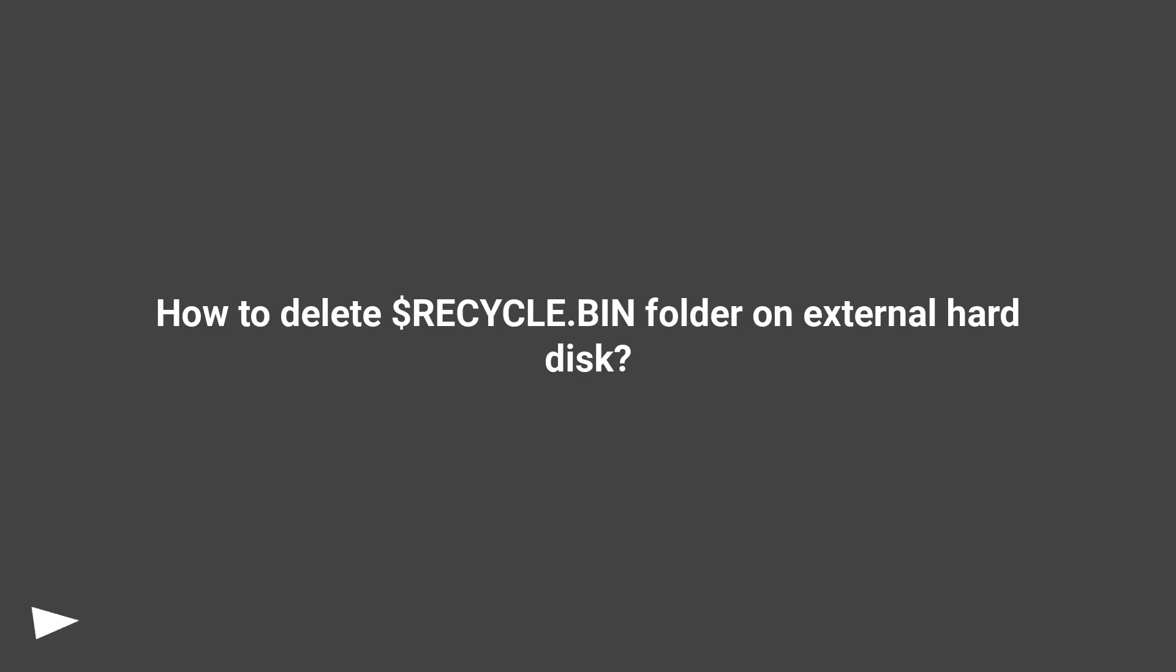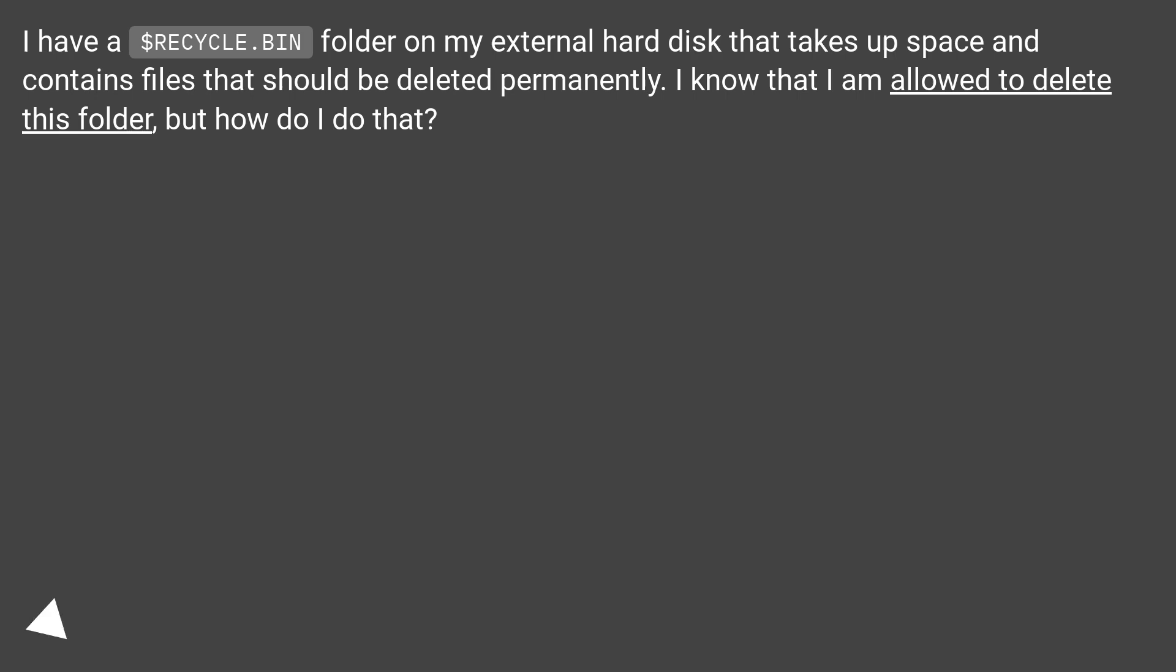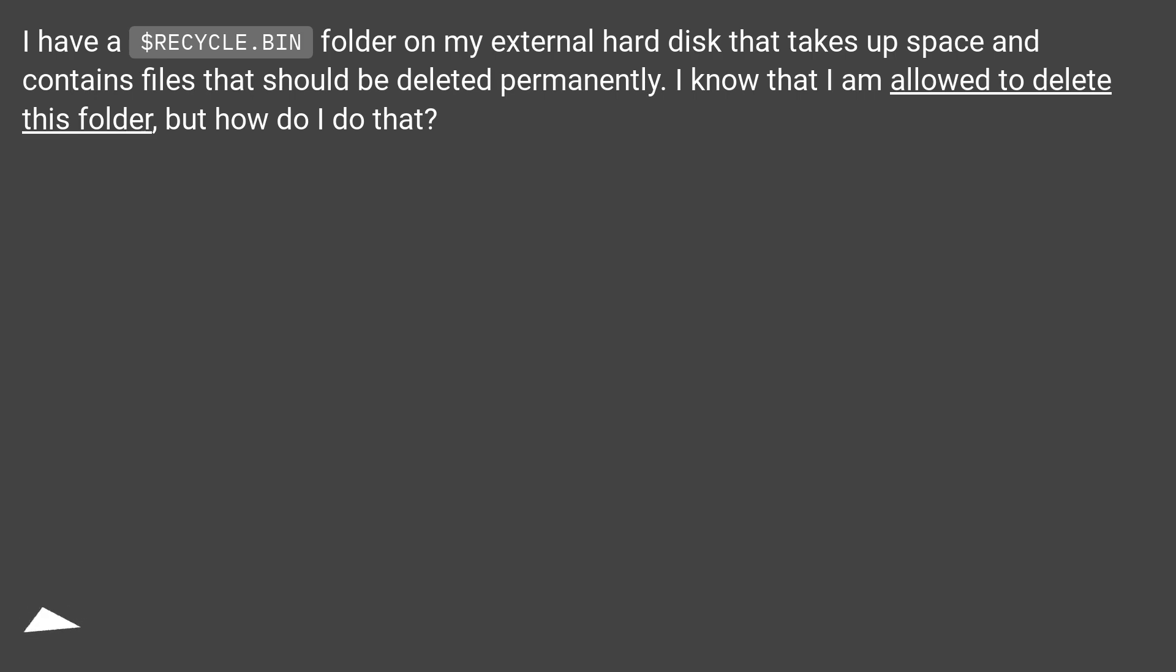How To Delete $recycle.bin Folder On External Hard Disk. I have a $recycle.bin folder on my external hard disk that takes up space and contains files that should be deleted permanently. I know that I am allowed to delete this folder, but how do I do that?